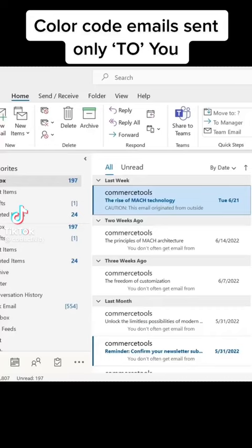Hi friends. Do you know how to color code emails sent only to you?